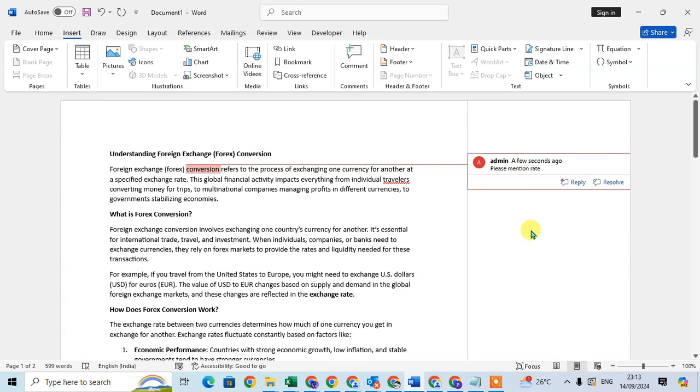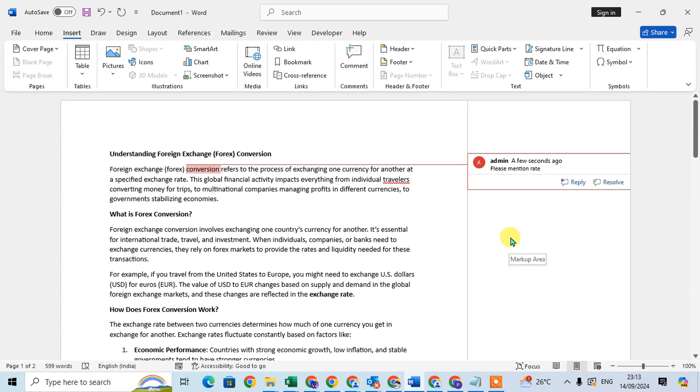After that, if you share this Word file to any other person, and if three or four people work on the one Word file, one article, you can enter the comment and other people can reply on this comment.